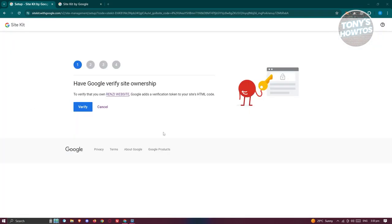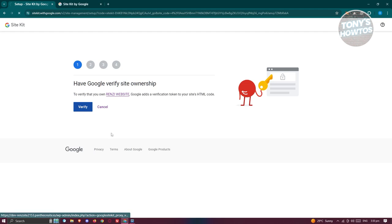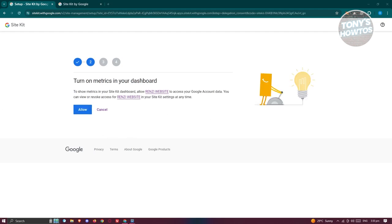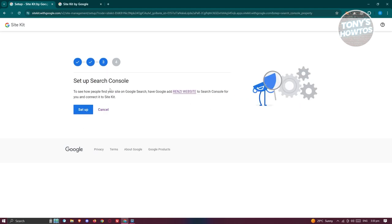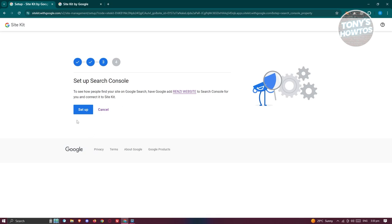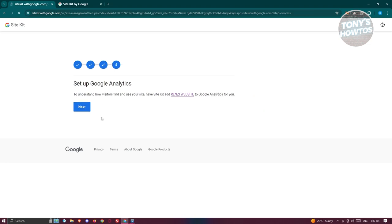It's going to give you steps to verify your ownership, just to make sure that you're the owner of that website. Go ahead and click on Verify to proceed. It will then ask you to turn on metrics on your dashboard — to show metrics on your Site Kit dashboard, you need to allow the website to access your Google account data. Click on Allow, and then set up the Search Console as well by clicking Setup Now.